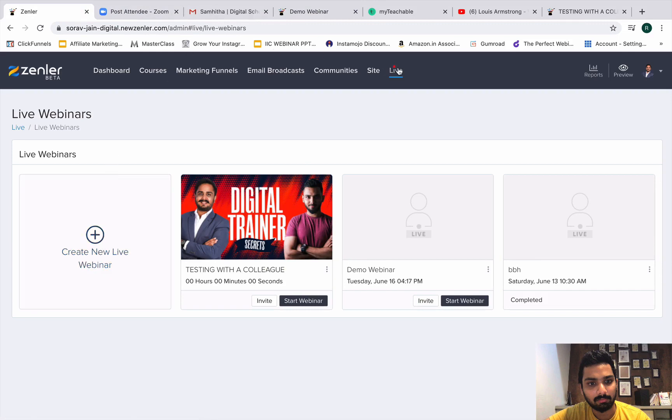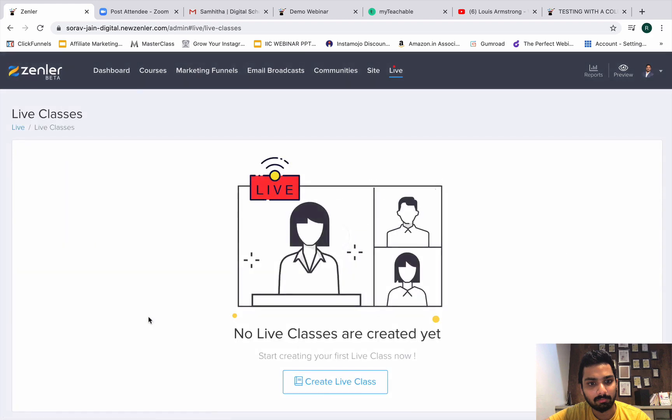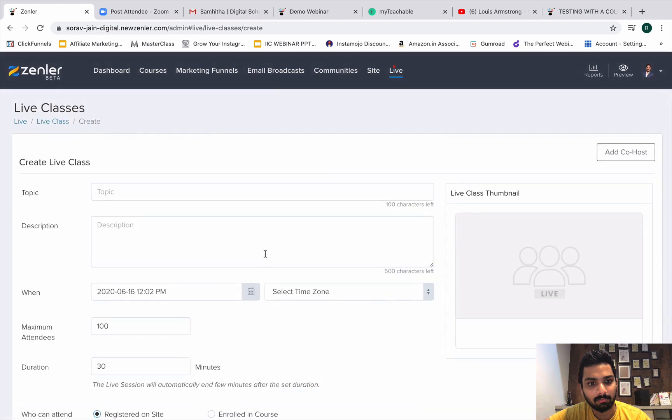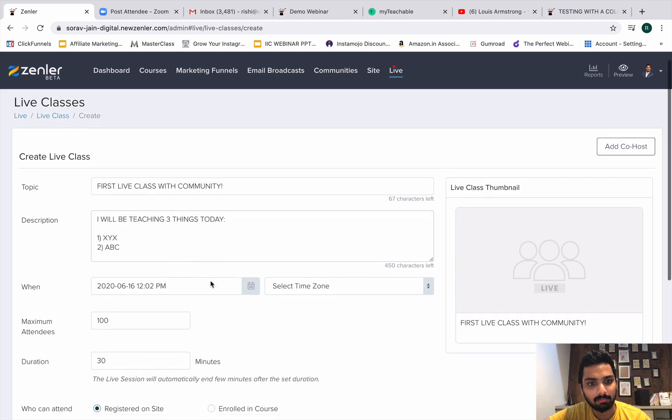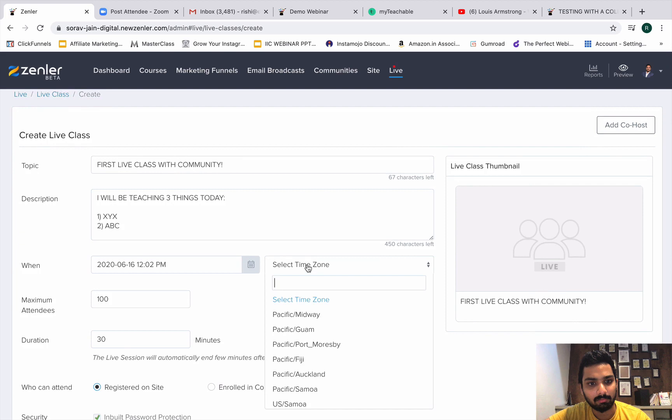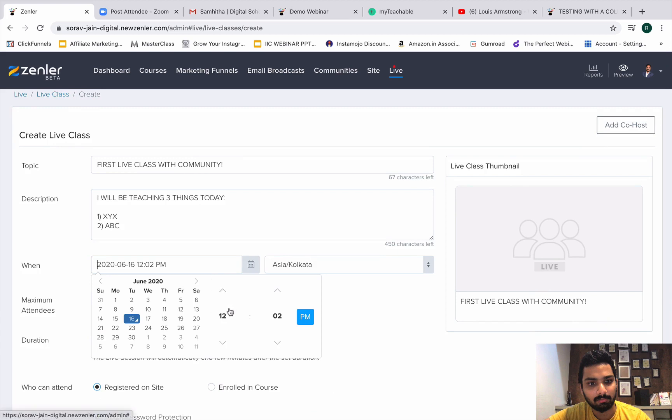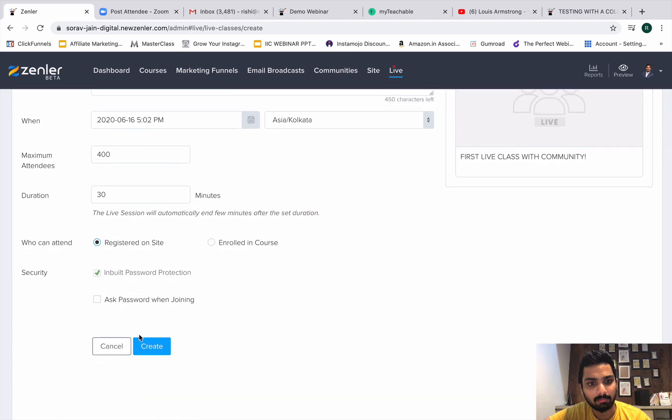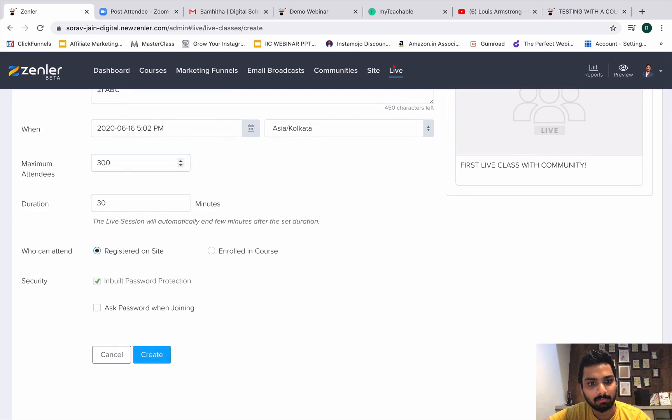This one was clear - what live webinar can do for you. Next up is simple, it's live classes. What is a live class? You have to click here. You can create live classes just for your community members. You can keep going live and you can teach them anything that you want. First live class with community. Description would be I will be teaching three things today, and you can say whatever you are about to teaching XYZ, ABC, and all of that. Same thing, same principle here. You go figure out Asia/Kolkata and you will just change the date over here. Maximum attendees is again 300 possible and if I put 400 they won't accept it.